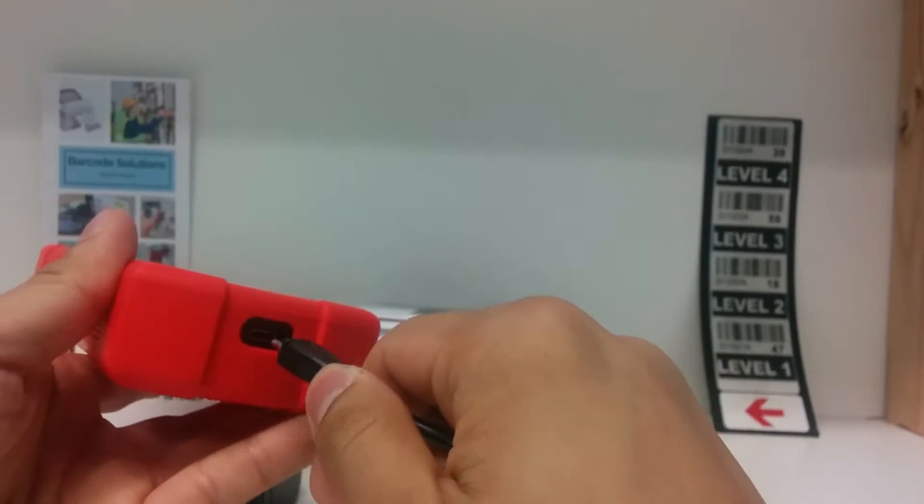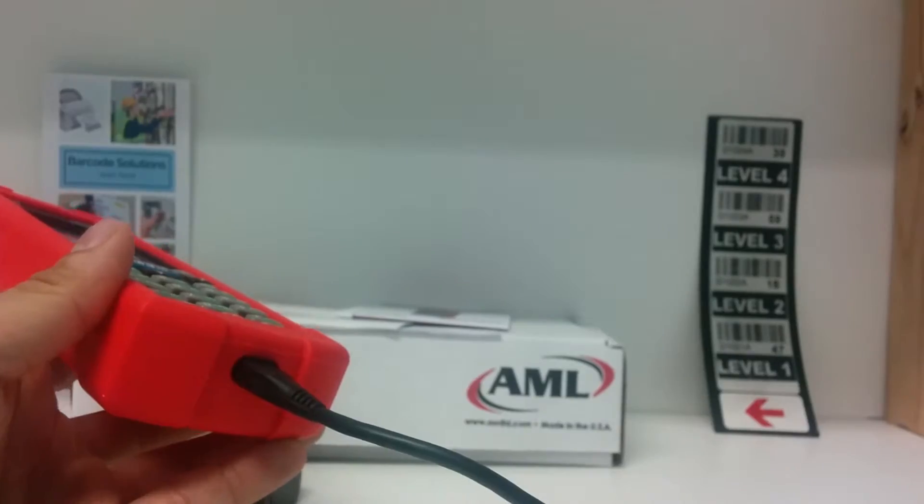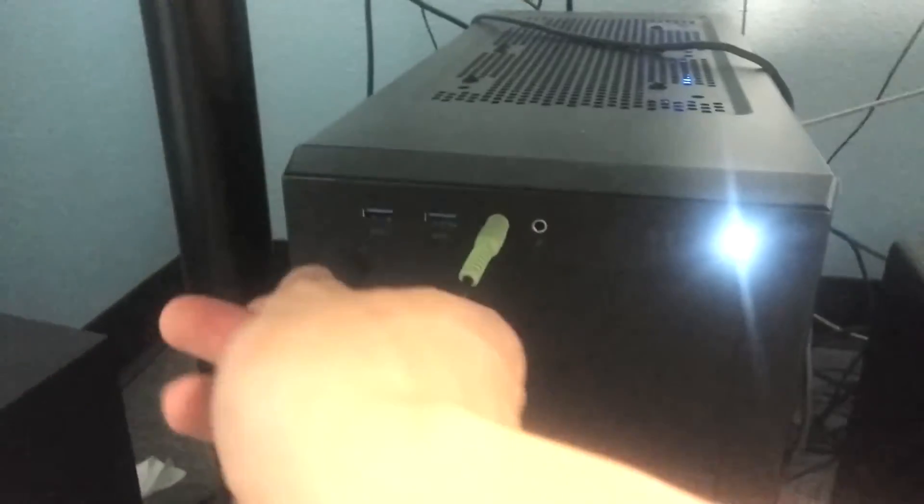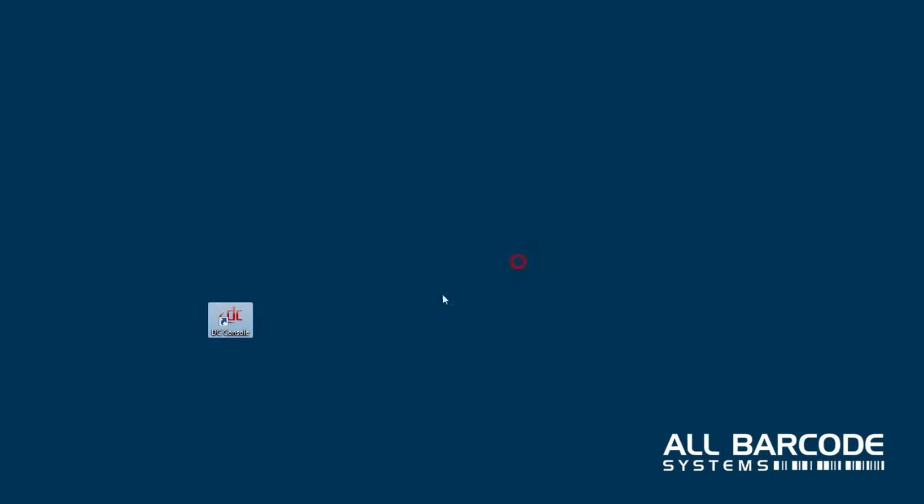Next, plug the micro USB cable to your device and into your computer. Let Windows install its drivers if it hasn't already. On your computer, open DC console. Check the video description for the download link if you do not have this program.